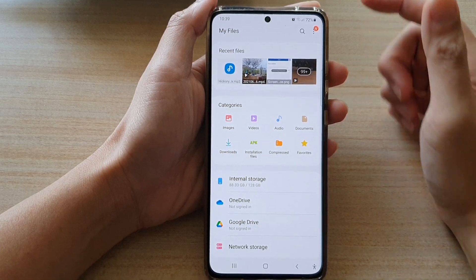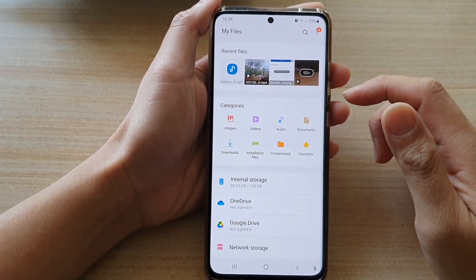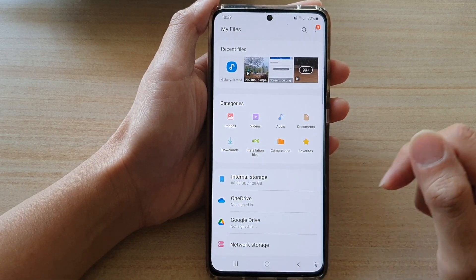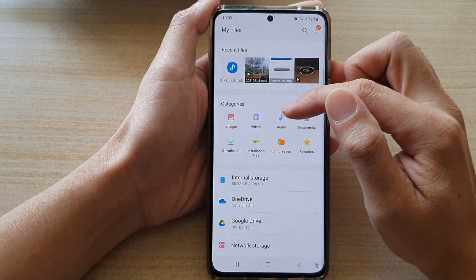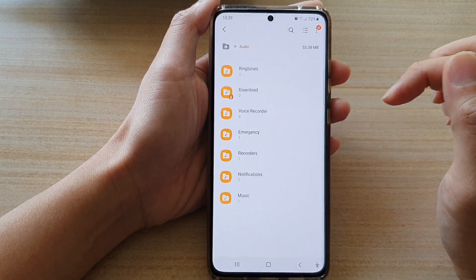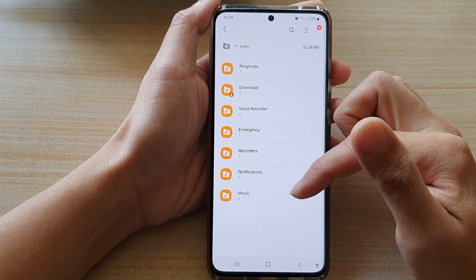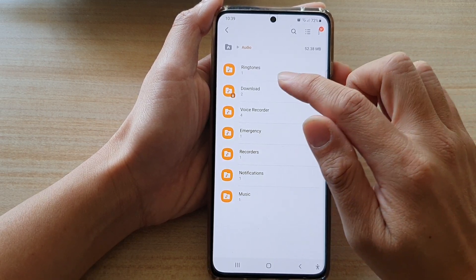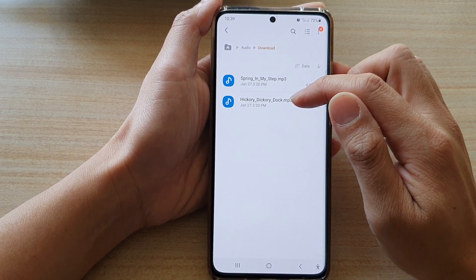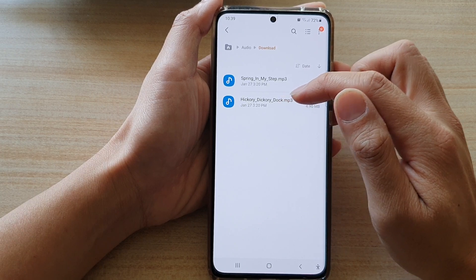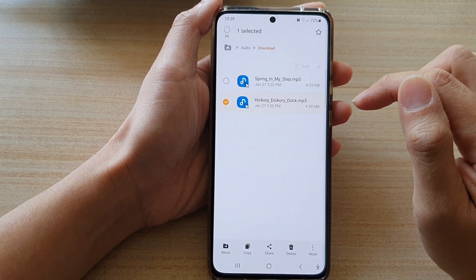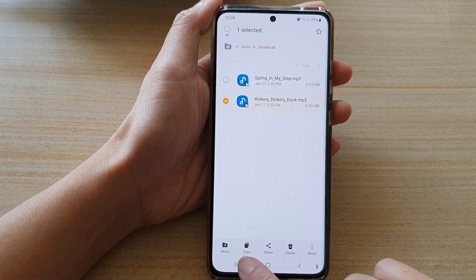While we are in My Files, you want to tap on internal storage, or you can tap on audio file at the top. There are many different ways to do this. If I tap on audio, it will filter out all the audio files available on my device. So here I'm going to go into the download folder — here is the song Hickory Dickory Dock. I'm going to touch and hold on that and then tap on copy at the bottom.